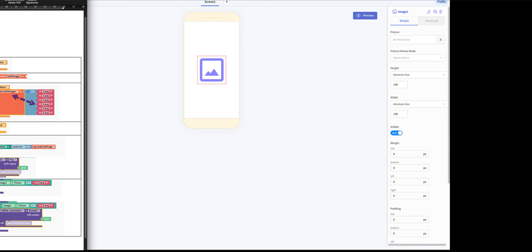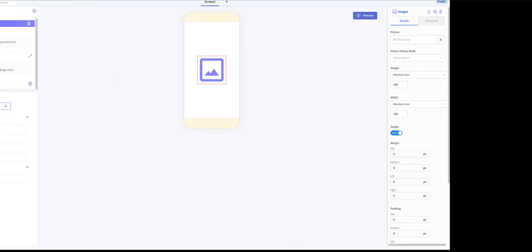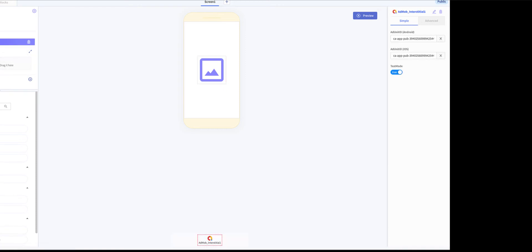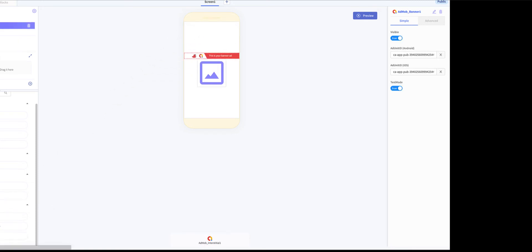We have AdMob interstitial. So you bring that and you put it here. That's it there. So that's an invisible component, but in the meantime, we need to also add the banner. So add the banner. The banner comes here. So it's the banner that's visible. We also have the AdMob.